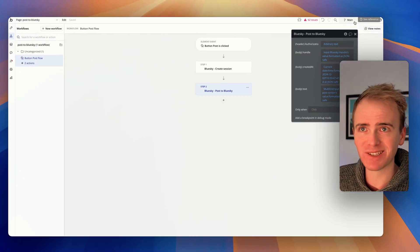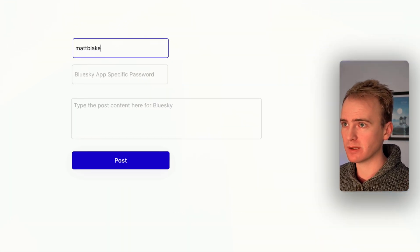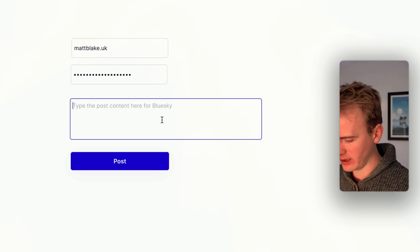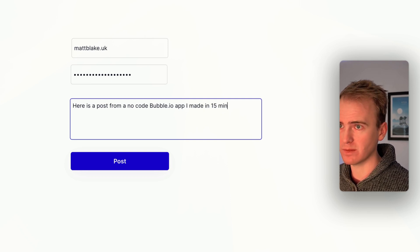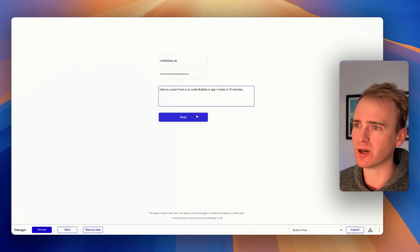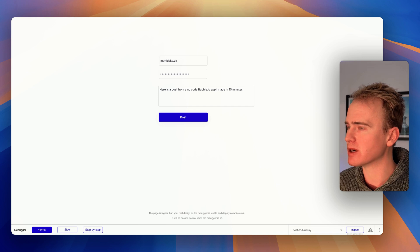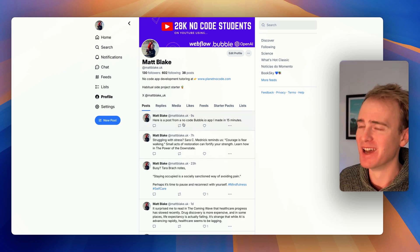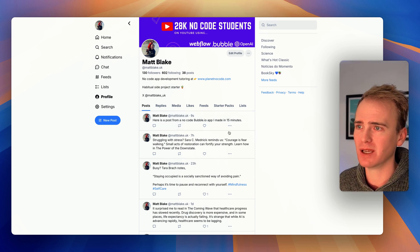Let's give this a try. I click preview, open up the app preview, and fill in the details: mattblake.uk as the handle, paste in my app-specific password, and type 'here is a post from a no-code bubble.io app I made in 15 minutes'. If this doesn't work I'll keep it in the video and debug it, but I'm fairly confident it will work. Let's click post and see what happens. That actually worked — I thought there might be authentication issues or other problems, but there we go.